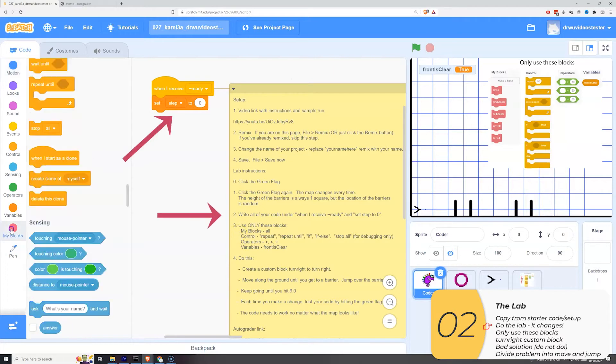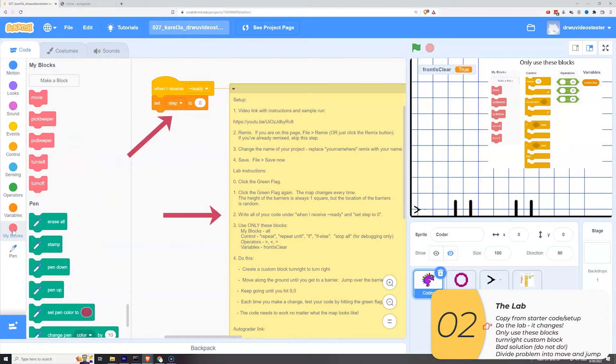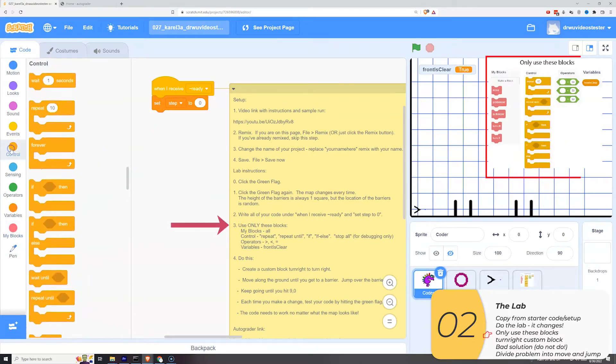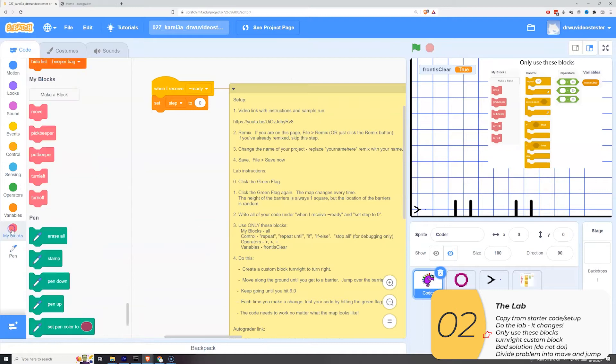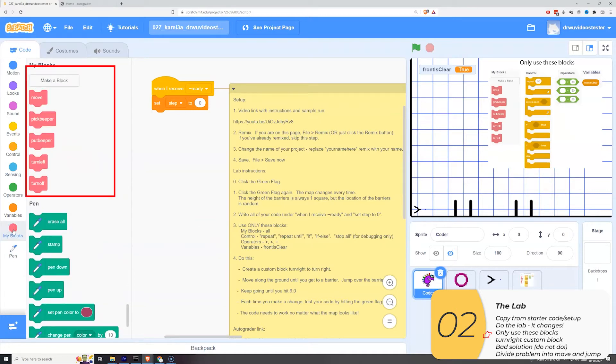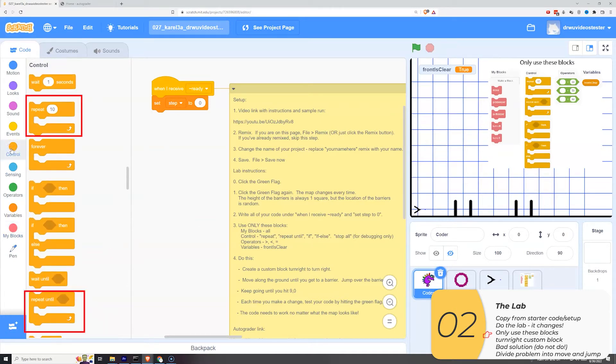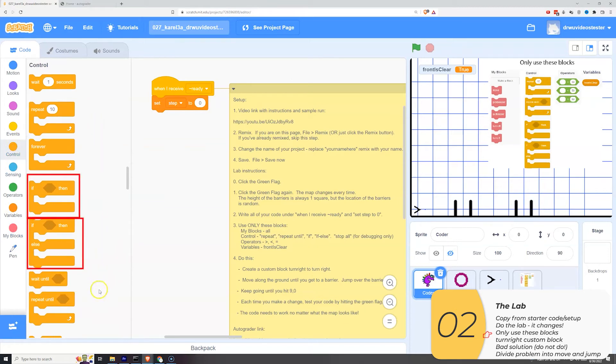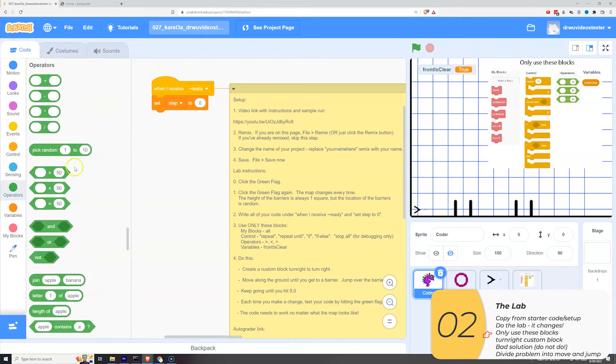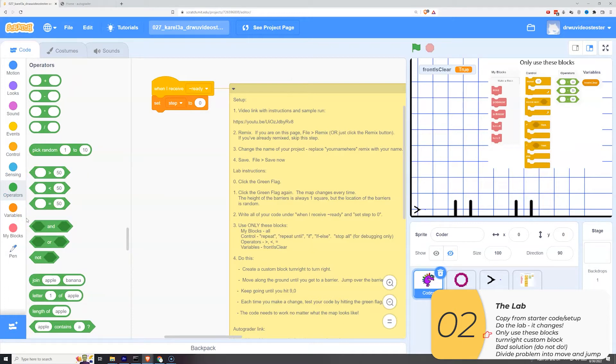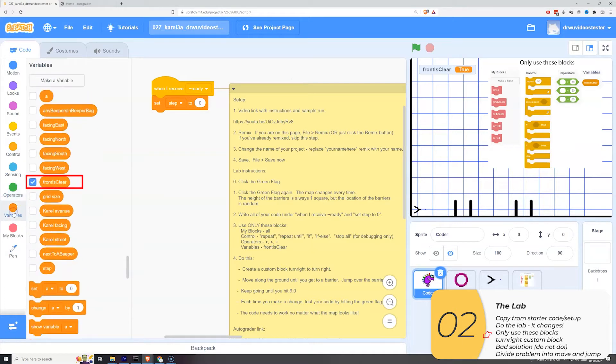Just as before, you're going to write your code here. And just as before, you're only going to use certain blocks. You'll use the make-a-blocks. They repeat and repeat until. The if and the if else. The greater than, less than, or equal to operators. And the front is clear variable. That's it. Nothing else.